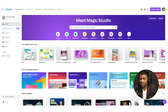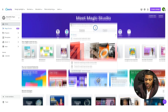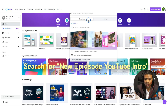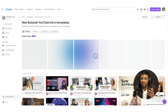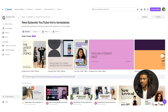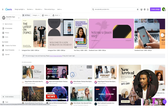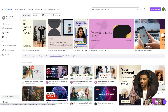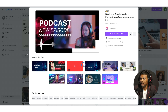Inside Canva, we're going to search for 'new episode YouTube intro.' You can choose from whichever template you want. For this example, I'm looking for something simple but something that already has video clips in it. As you can see, we have a few here that have video clips. I'm going to select this one — the black and purple modern template.